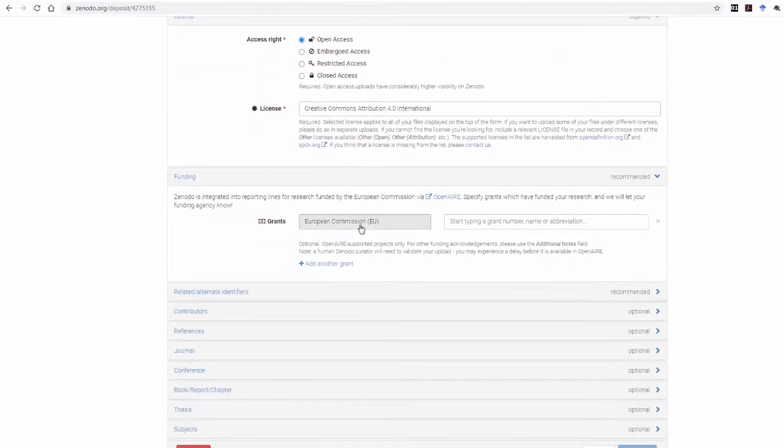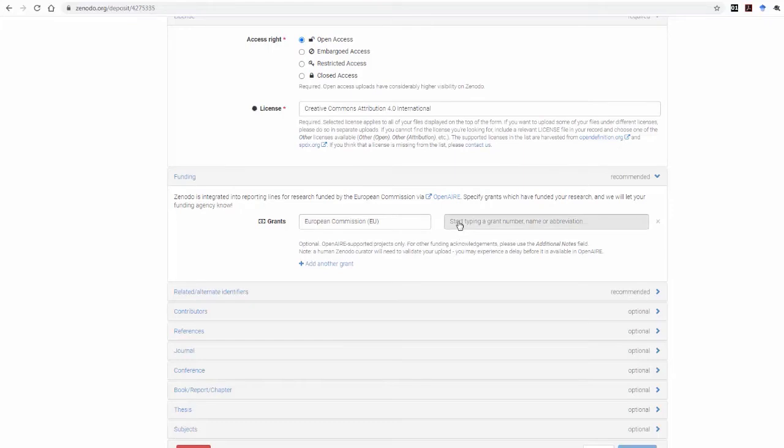Next, in the Funding box, select the European Commission and next to it type the number of the NextFood project in order to find the NextFood grant.